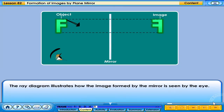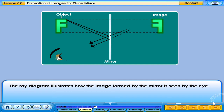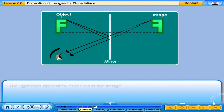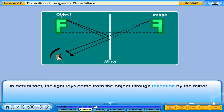The ray diagram illustrates how the image formed by the mirror is seen by the eye. The light rays appear to come from the image. In actual fact, the light rays come from the object through reflection by the mirror.